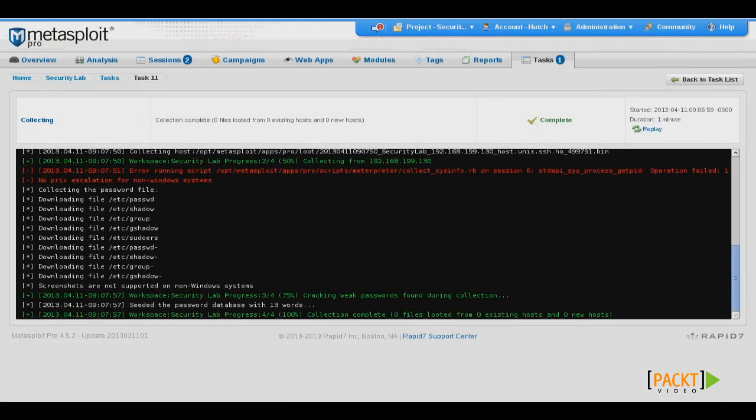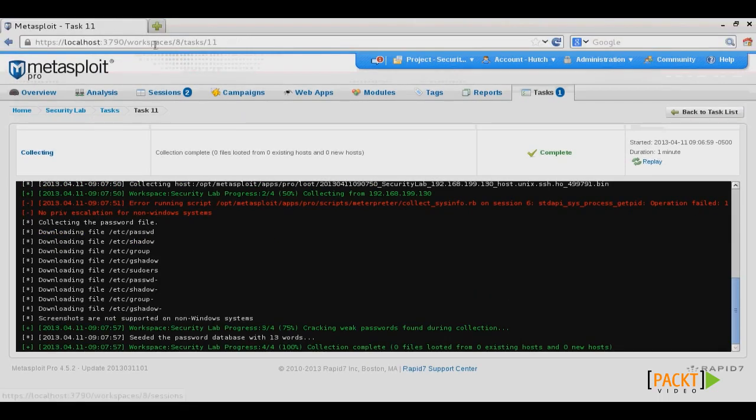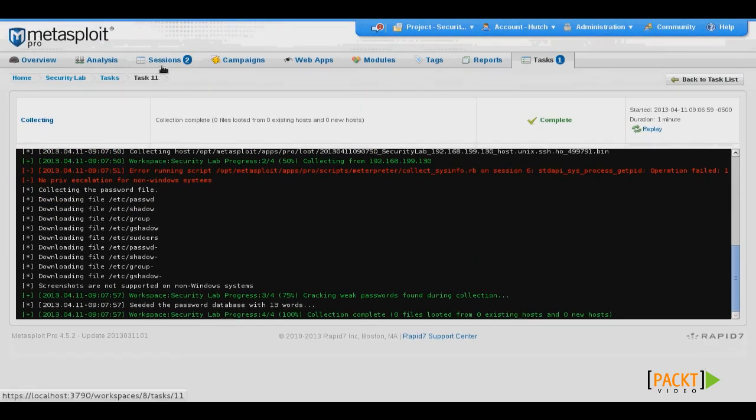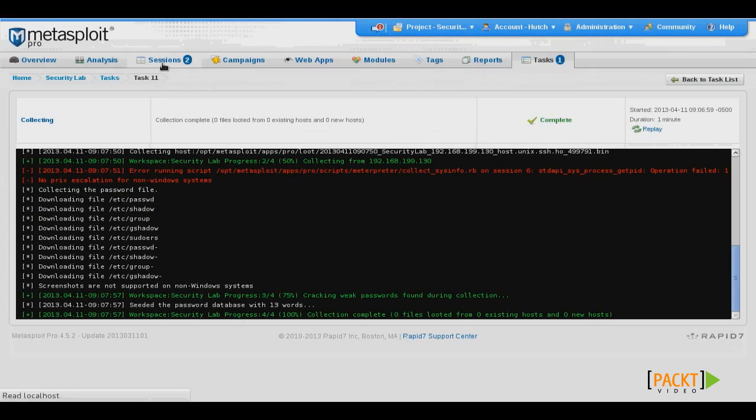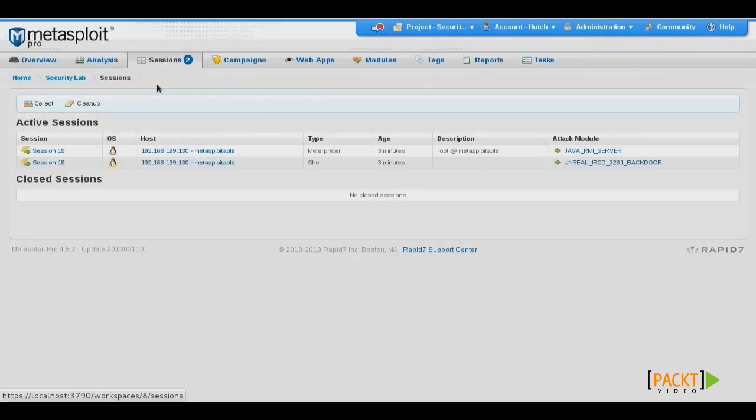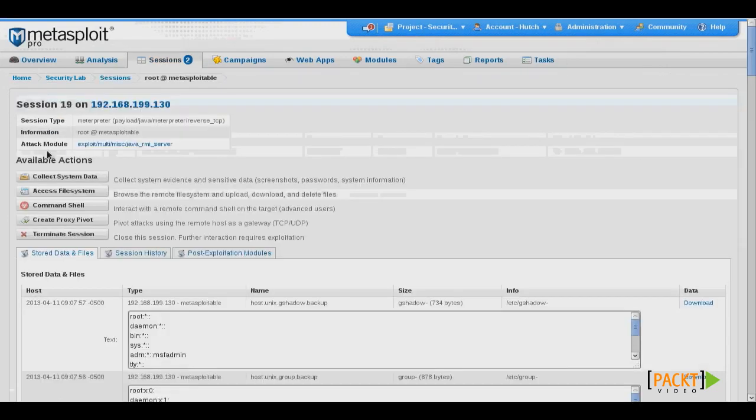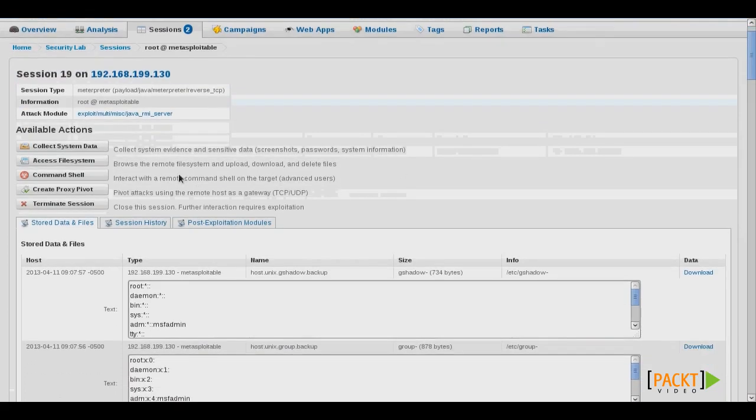And this will begin to gather all kinds of information from the target system to include password files, sensitive files, and cryptography keys, and all kinds of other information. If we click back on our session, we can see that that information has now been populated in the stored data and files.